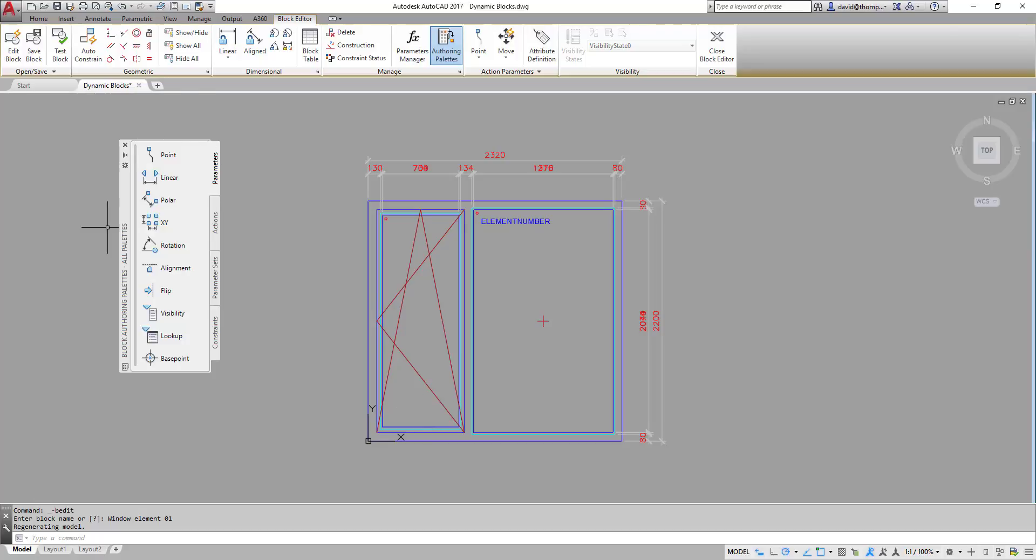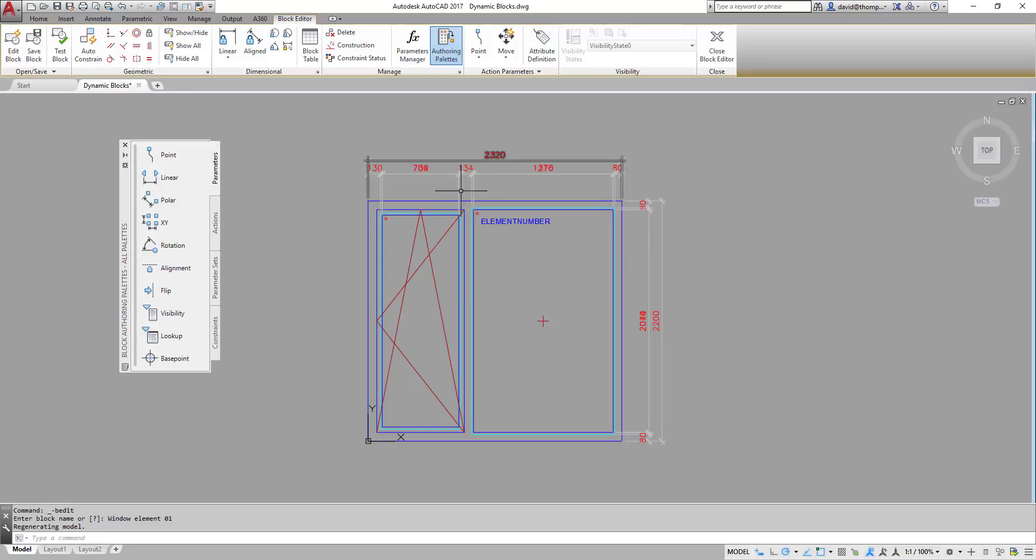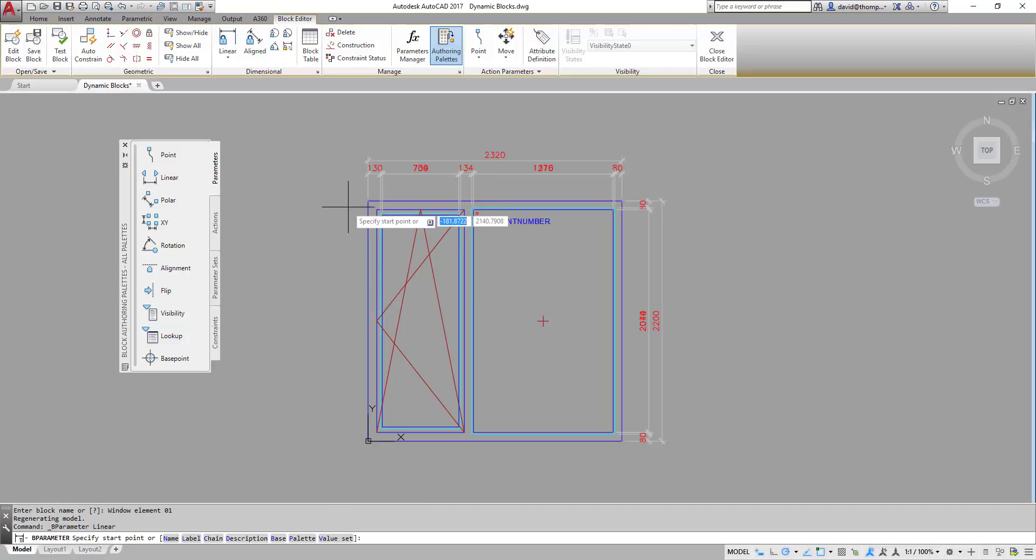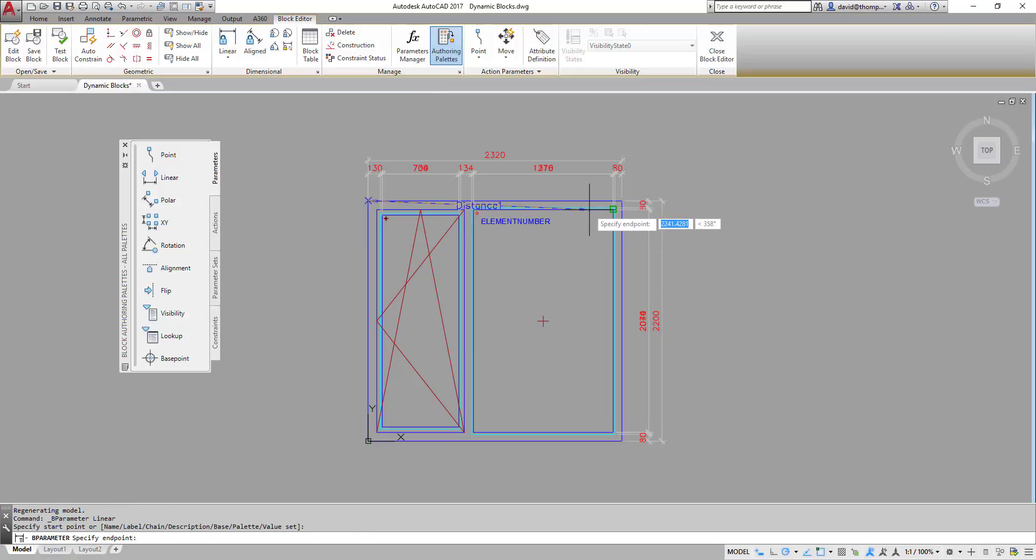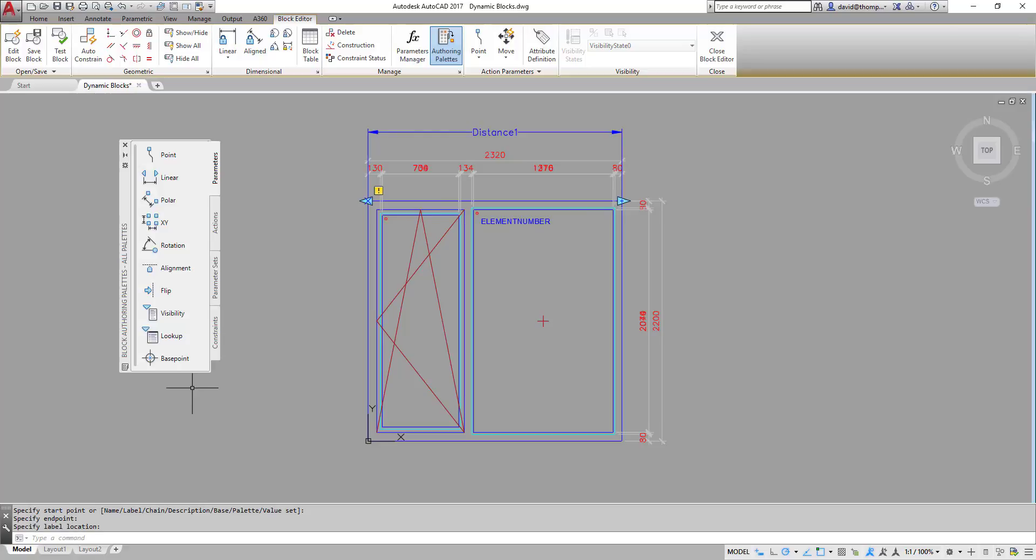This is our control panel for dynamic blocks. And as you may notice we need parameters and we need to marry these parameters with the actions which we want. And what I want to do is to be able to increase the size of this element by basically stretching this part of the window. So this is going to stay the same. I just want to be able to make this side bigger. So for that of course I need a linear parameter. So I'll say my linear parameter is from there to there. And that's called distance 01. So that's my parameter.